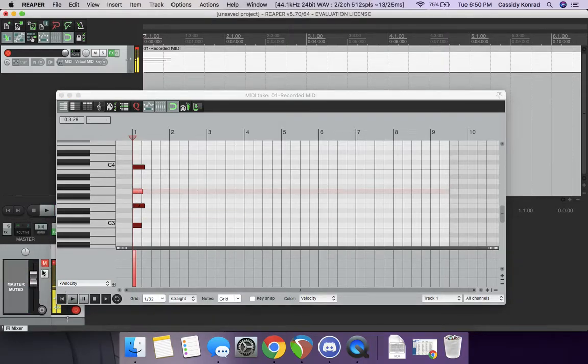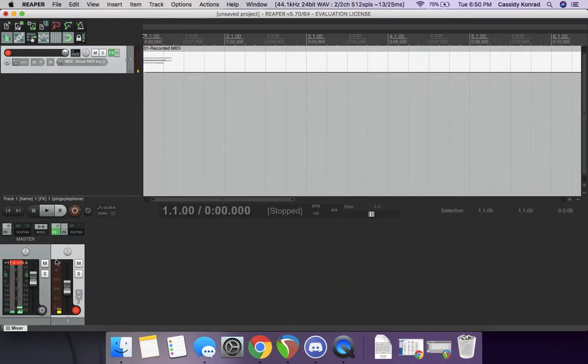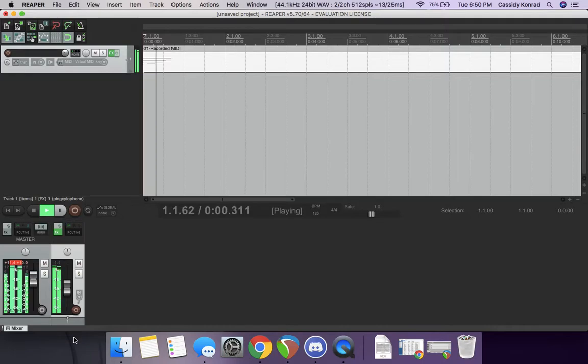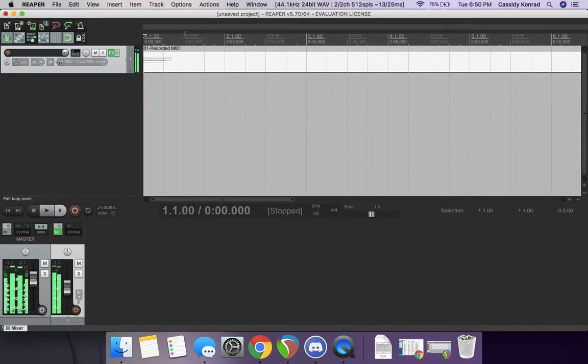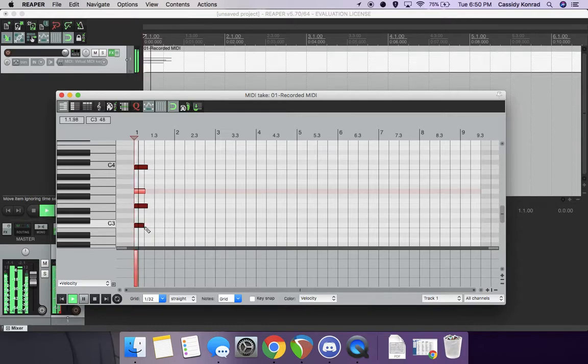Also, this is way too loud. Kind of want to, like, you know, bring that down. Also, you can take that off so it stops recording.